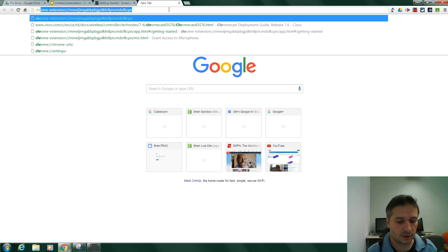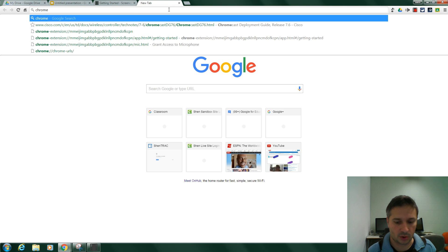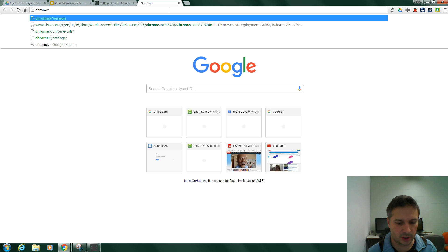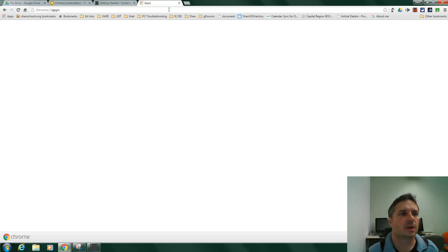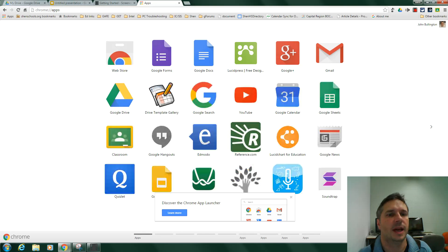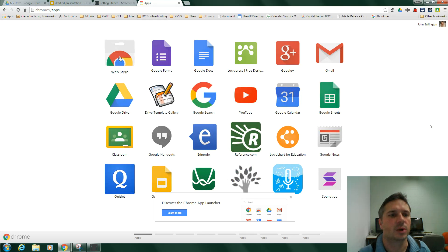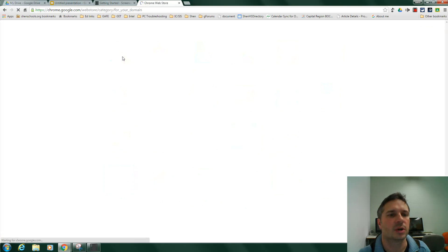So if you go into Chrome and you type in the address bar chrome://apps, it'll take you to the apps that you have installed in Chrome. We're going to go to the Web Store.